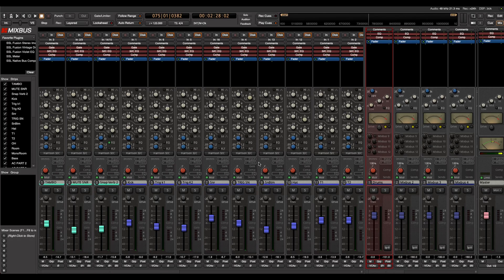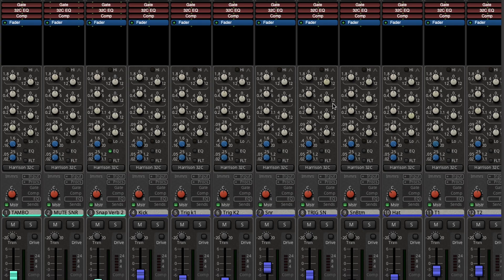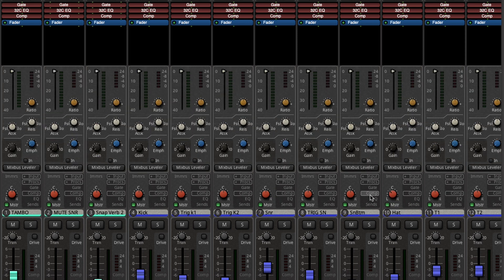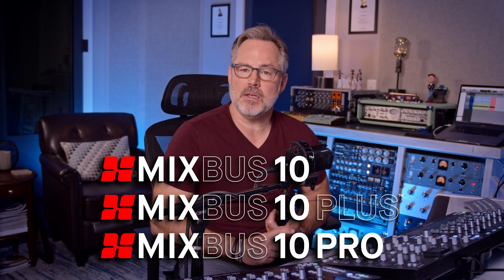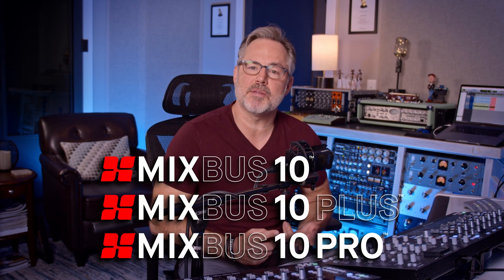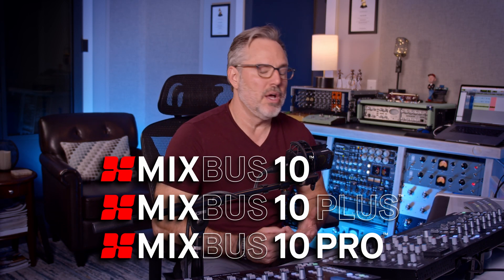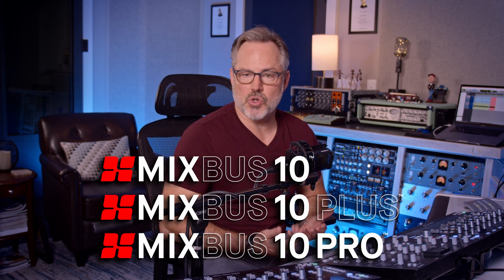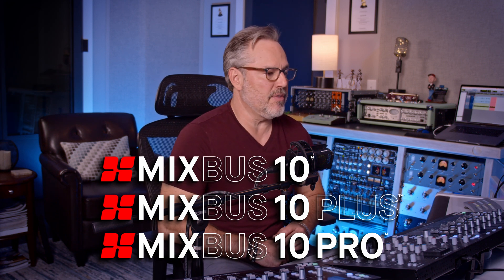If we look at the screen right here, we can see EQ on every channel, gates on every channel, and compressors on every channel. Depending on which tier you choose - MixBus 10, MixBus 10+, or MixBus 10 Pro - there are extra features so you can choose which one is right for you.